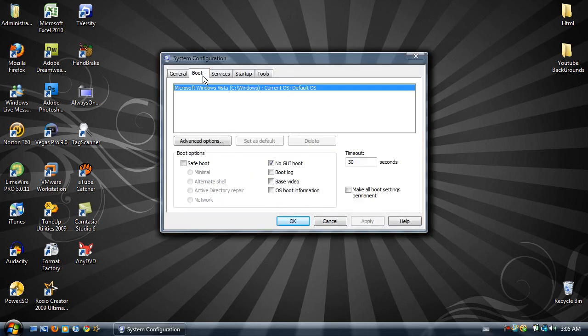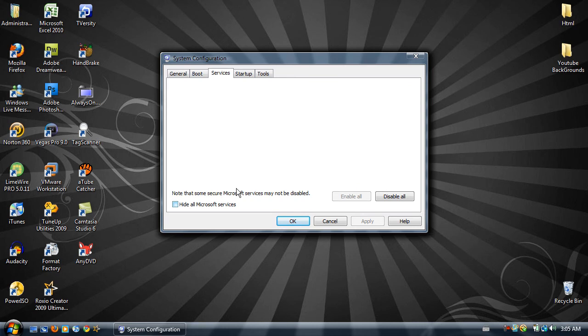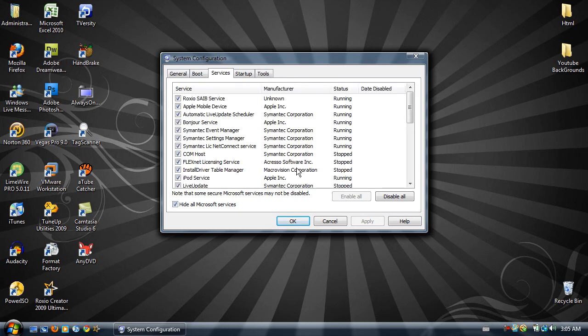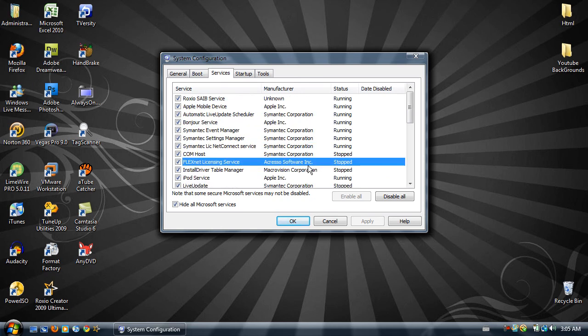And the first thing you want to do is go to services, click hide all Microsoft services and when that's done it will give us a list of stuff that is running at the moment.